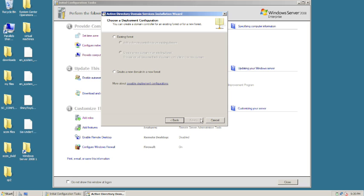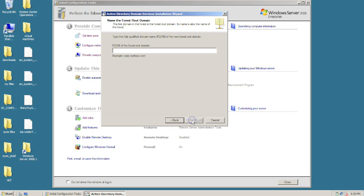Hit next. It's going to ask whether this is a new domain or an existing domain. We're going to say this is a new domain in a new forest because we're assuming we have nothing. In my second video I show you how to install an additional domain controller — for that you choose that role. Make sure you check out my other video on how to install additional domain controllers into a forest. Here we're going to use the bottom option and hit next.